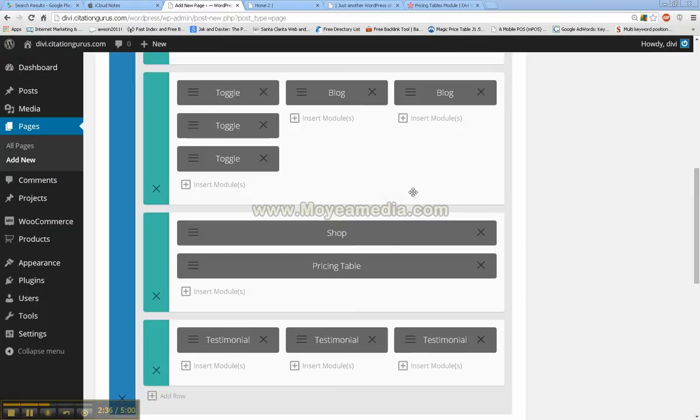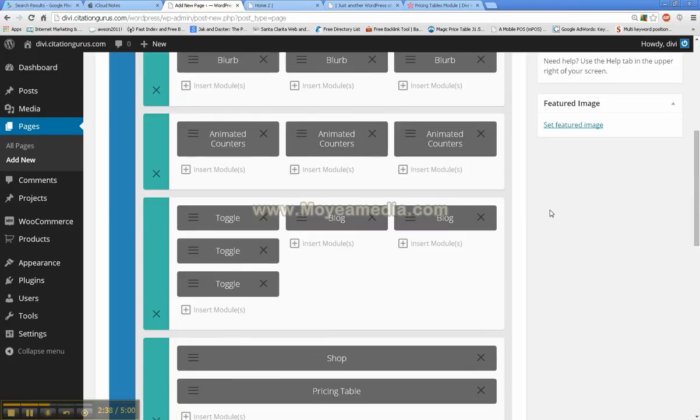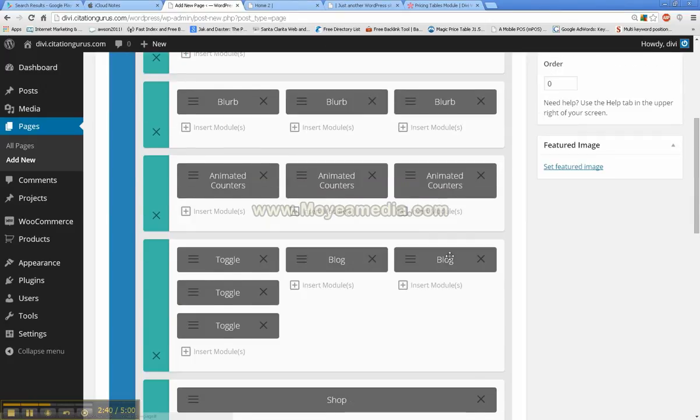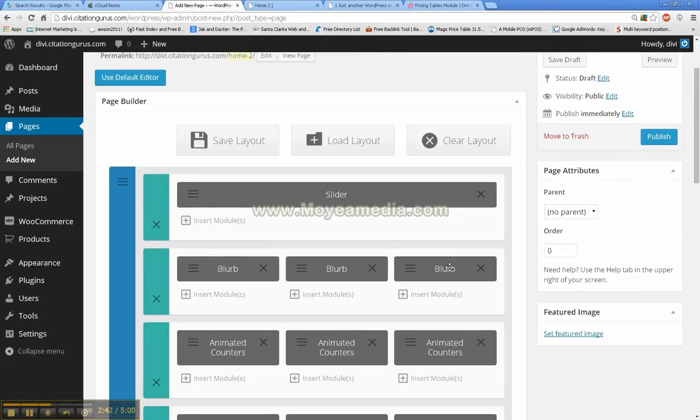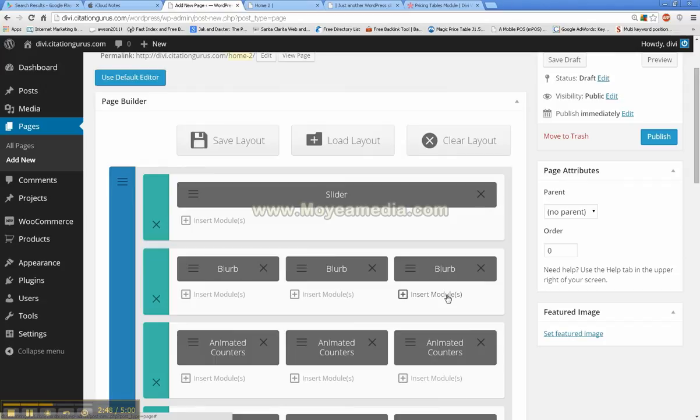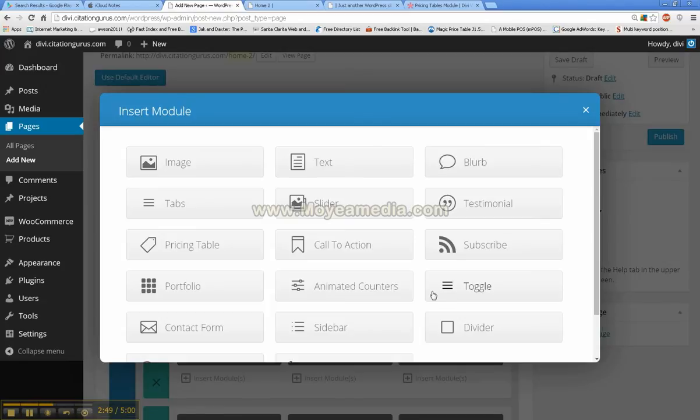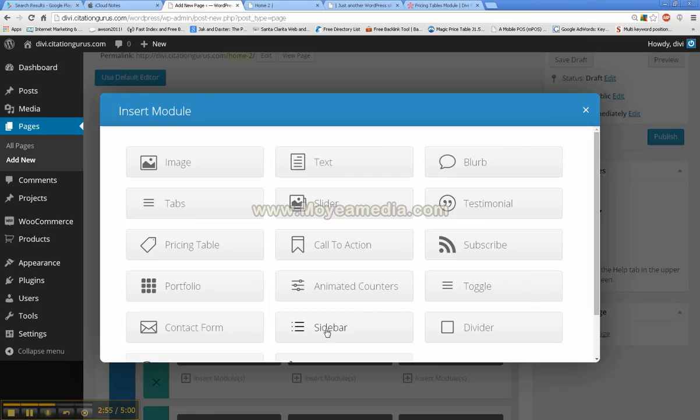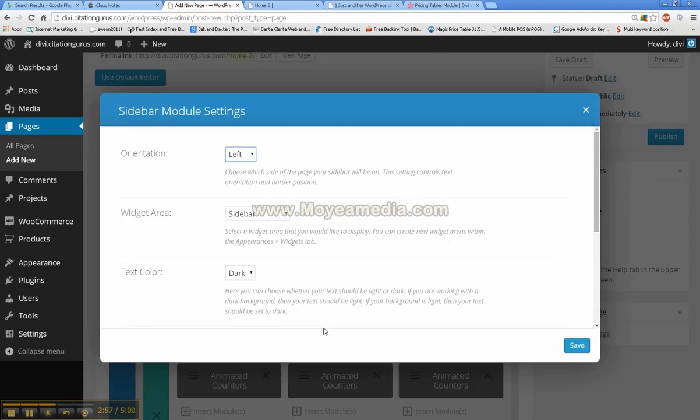Okay, so the next one I'm going to be showing you is going to be the sidebar module. And what the sidebar is, is actually widgets. So when you put a sidebar in, the sidebar will be where the widgets go for the page. And that piece is right here.